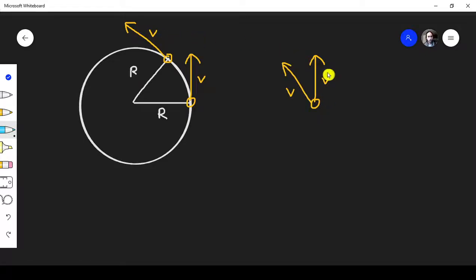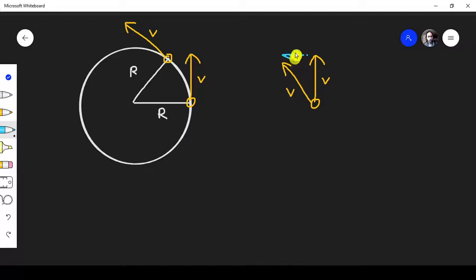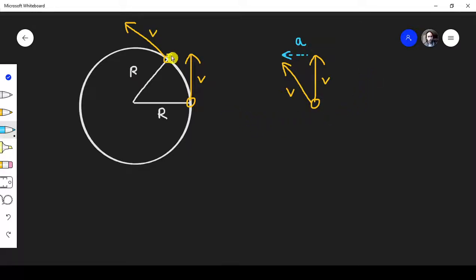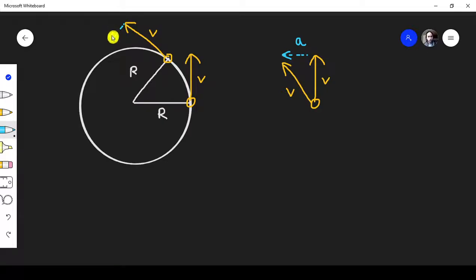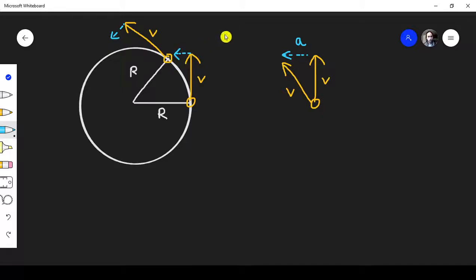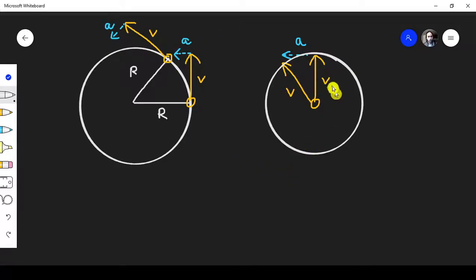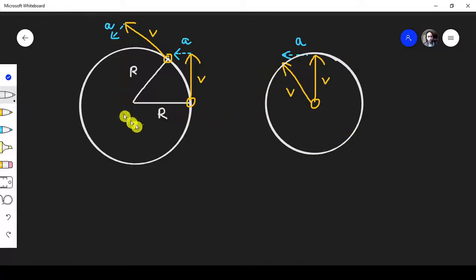As you can see, the acceleration is going this way, which makes sense. The acceleration is kind of like this. And draw a circle on this surface too. So we have two circles here.